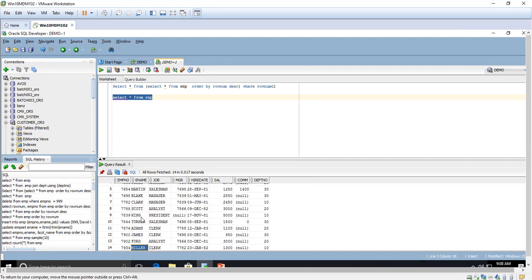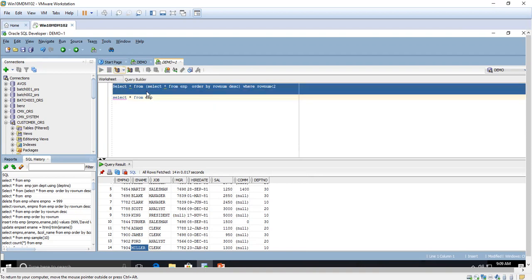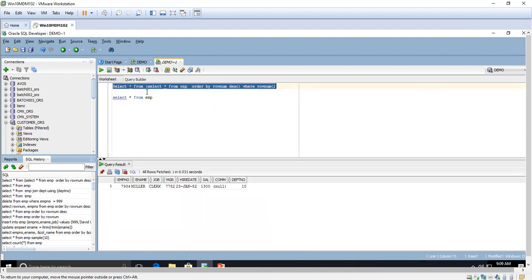If you see, the last record is Miller. To get this record, first you have to sort it based on the row number in descending order. Then we use row number and get the last record using WHERE row number is less than two. This way we are able to get the last record.